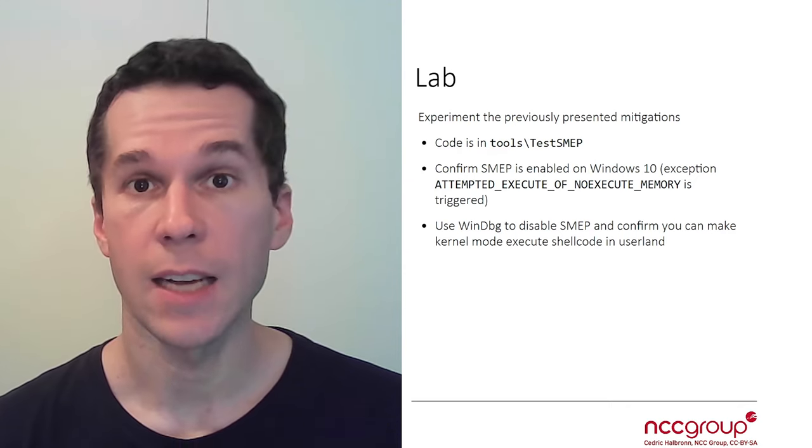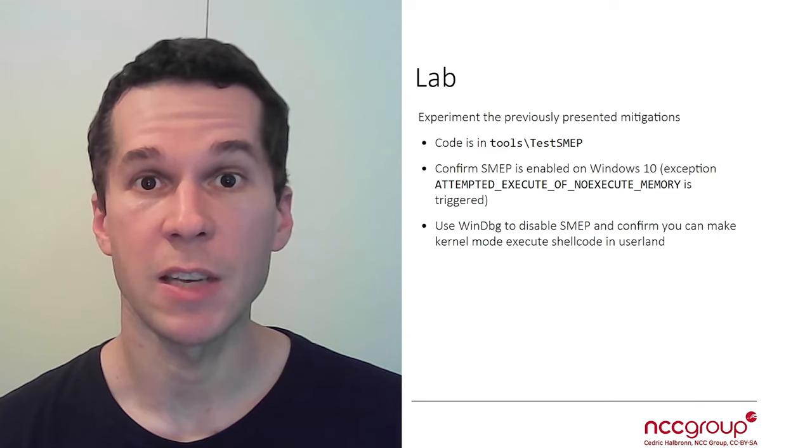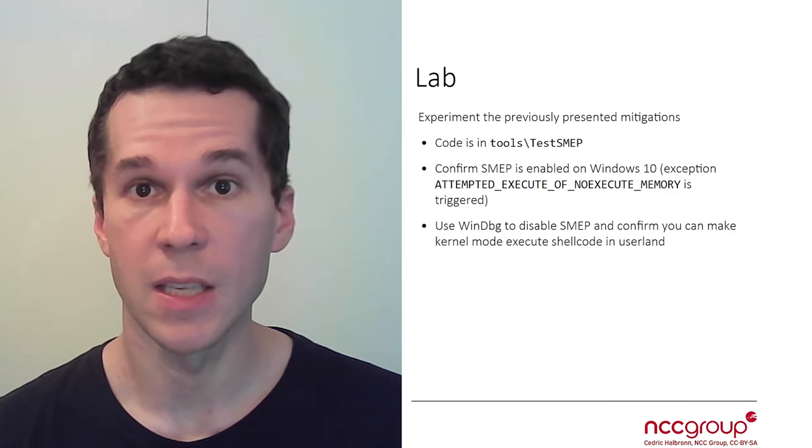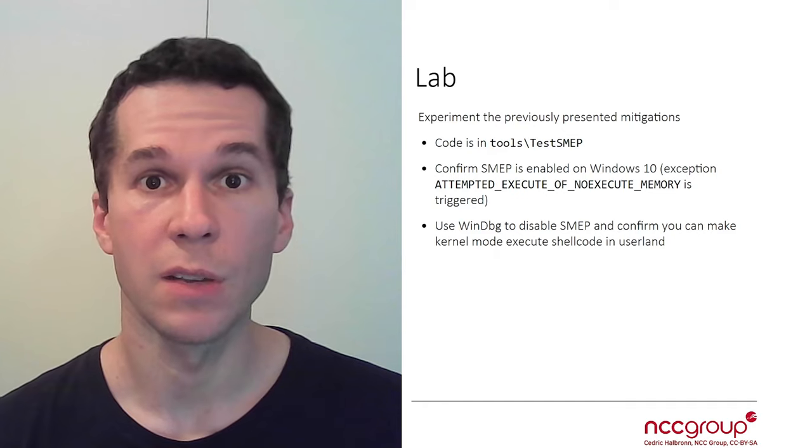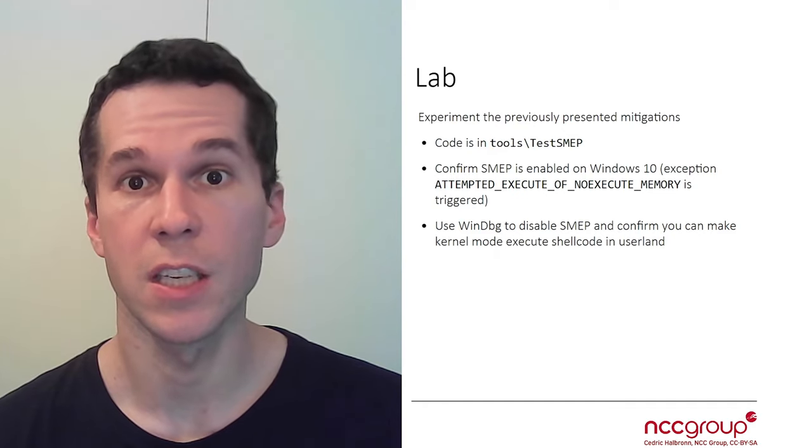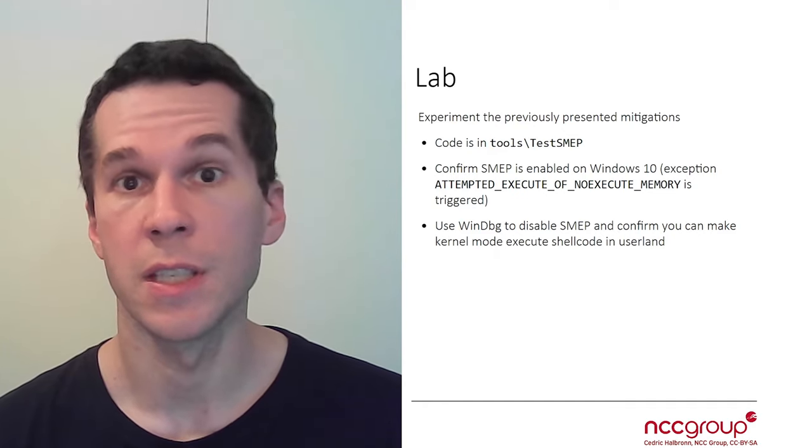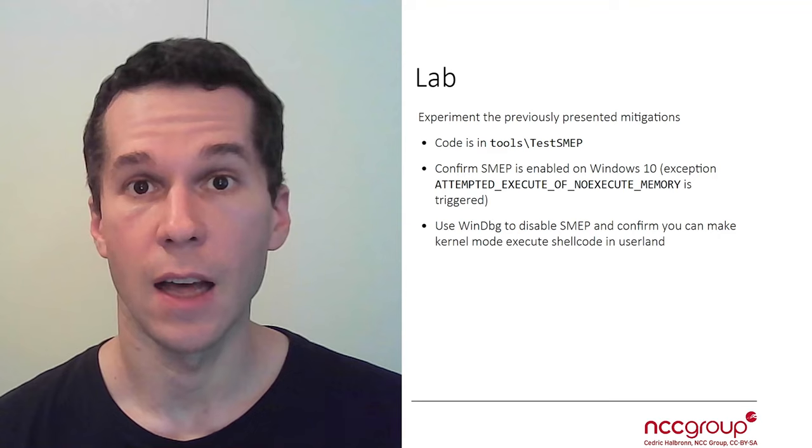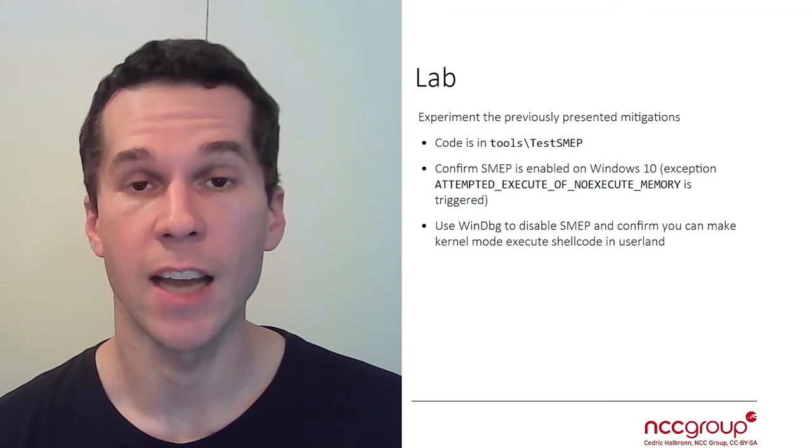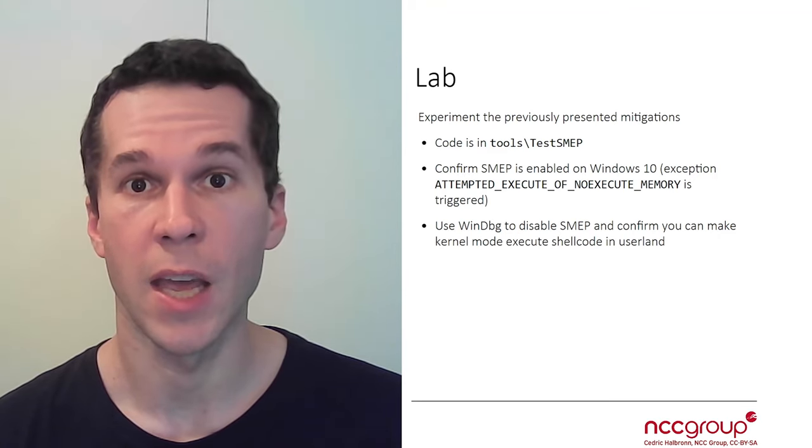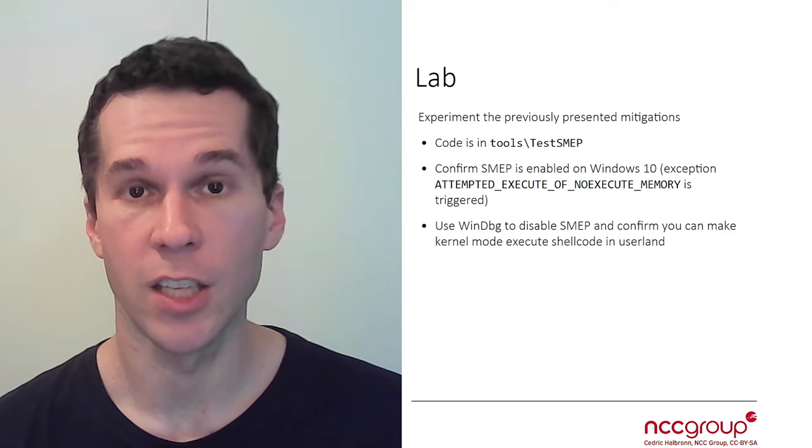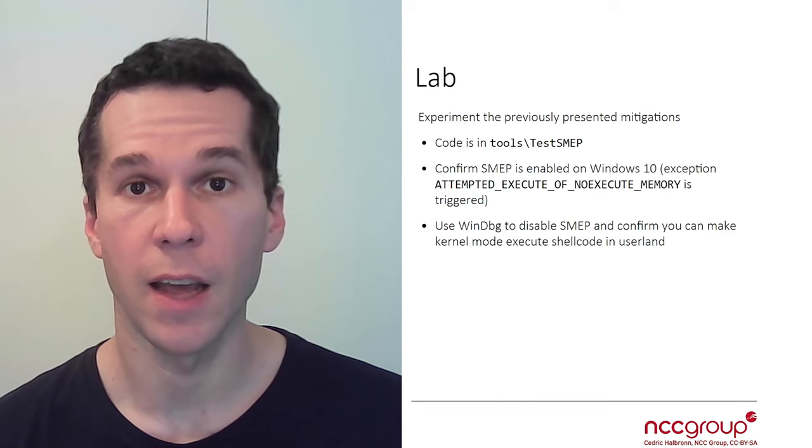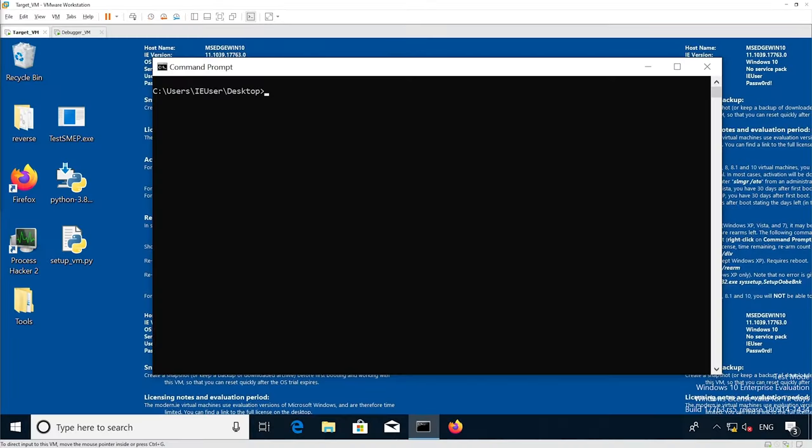Next, you're going to rerun the same executable, but this time, once you're in kernel mode, you're going to modify the value of the CR4 register in order to disable SMEP. And then you're going to confirm that you can execute from a user land page directly in kernel mode. Okay, it's your turn now.